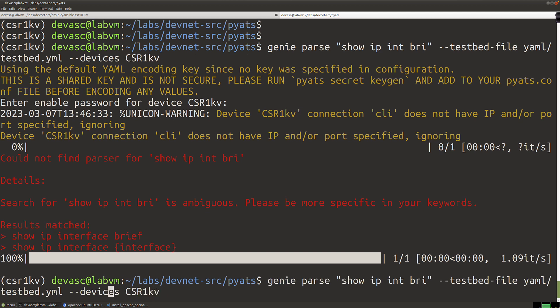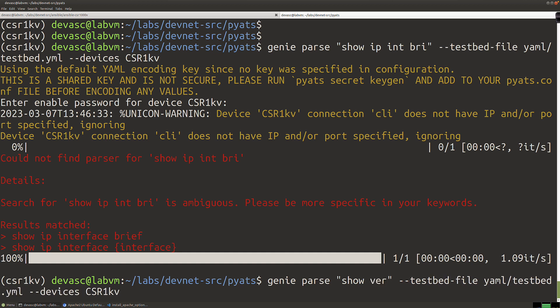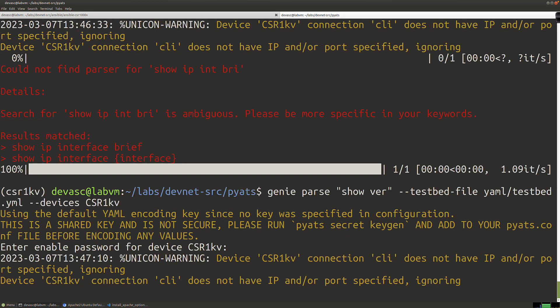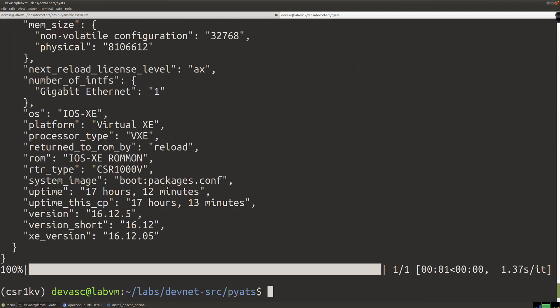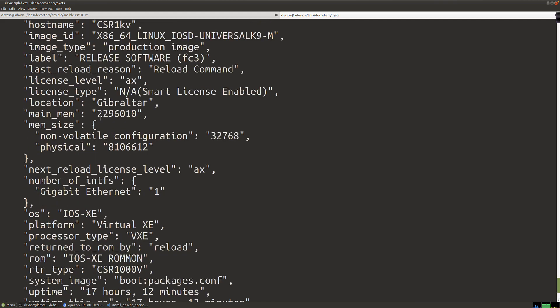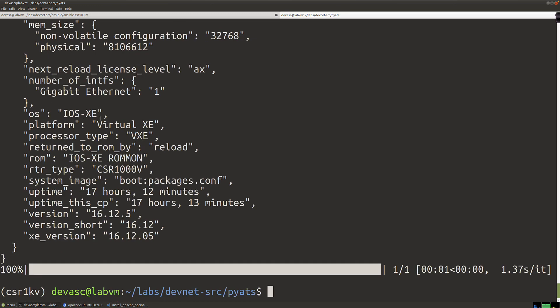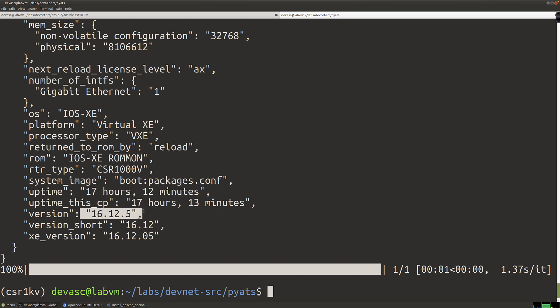They also wanted us to do 'show version'. Let's come back here and say 'show version'. What if I do 'show ver'? Let's check if there's ambiguity or if we're good. We can abbreviate that one. We see all of the information from the show version output. We'll focus down here on the uptime — it's been up for 17 hours. We can see the XE version and all kinds of interesting version information.